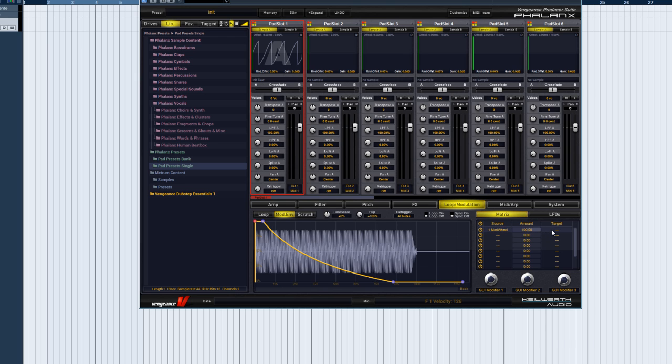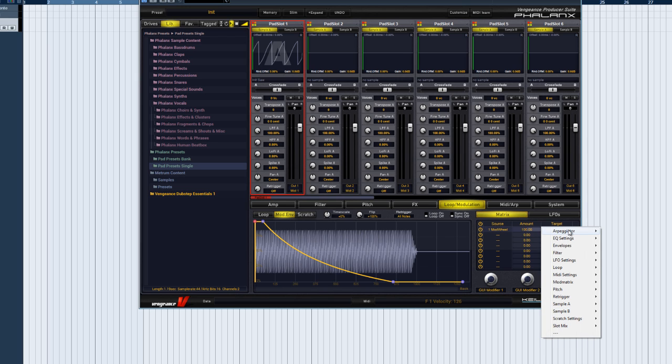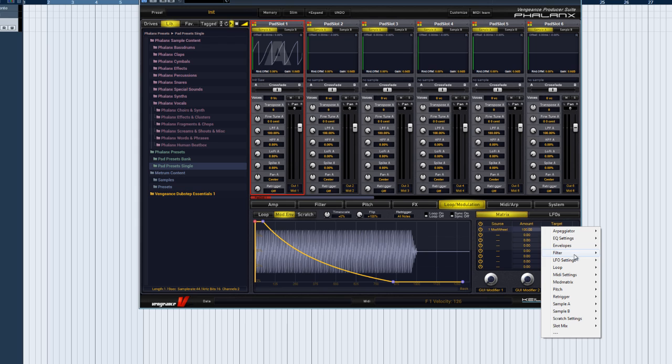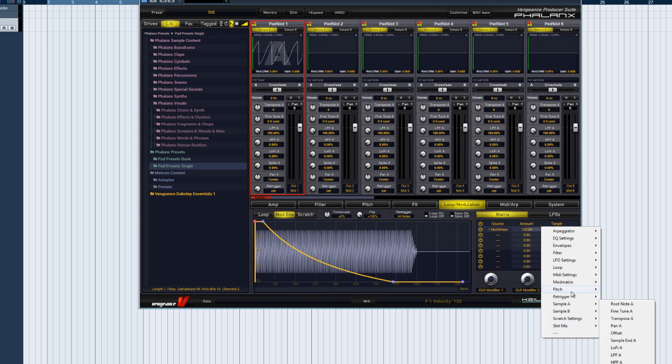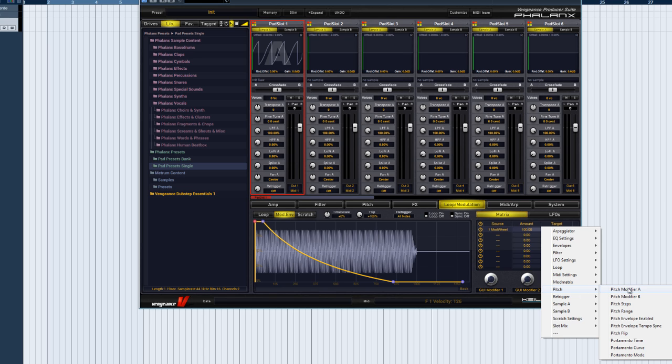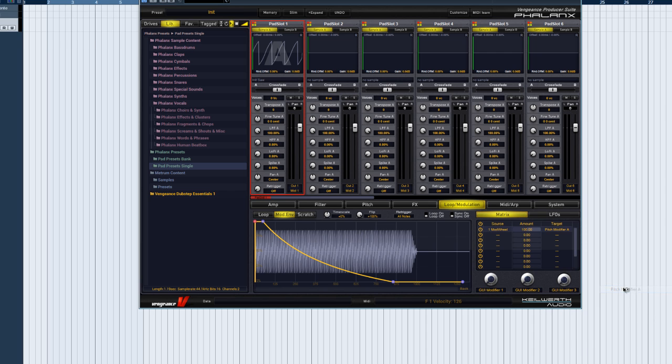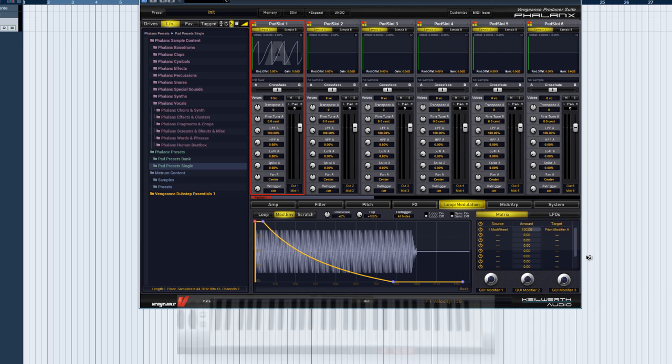Next, we select a target. The options here are all of Phalanx's parameters. There are so many that they are sorted into submenus. Let's choose the target pitch modifier for the sample A slot of our current sample pad. If we now move the mod wheel, we can hear the modulation effect.